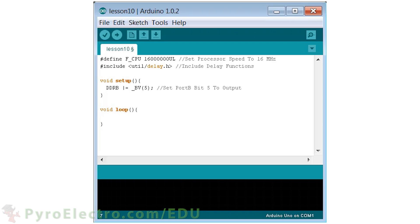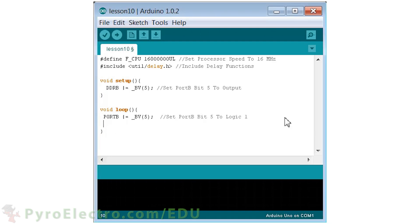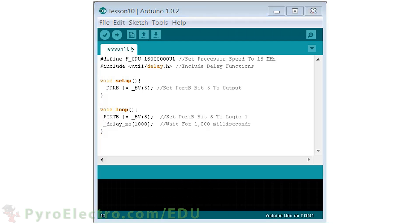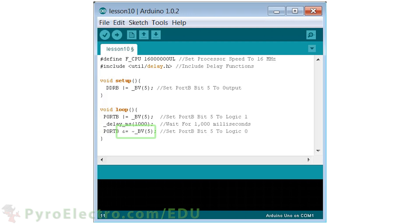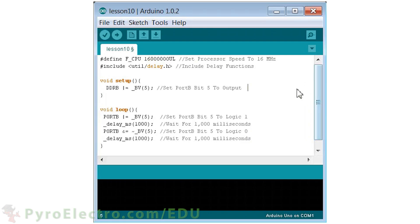Now we'll go to the loop function where the LED flashing occurs. First, we set port B bit 5 to a logic 1 using the same _BV bit vector shorthand. Then we use an AVR delay function for a 1-second pause. Afterward, we clear port B bit 5 using the shorthand notation AND equals tilde bit vector 5, and finally pause for another second.